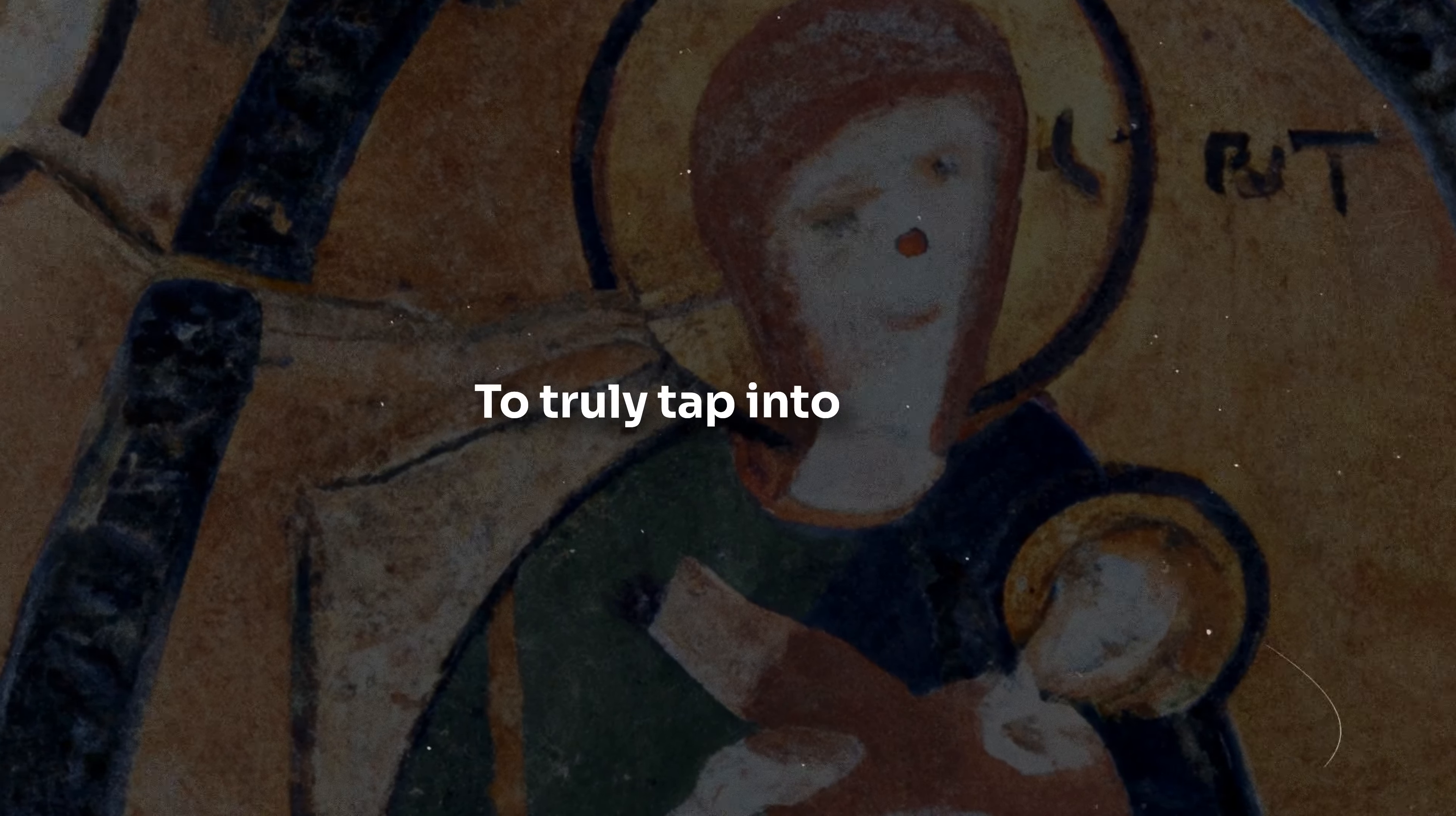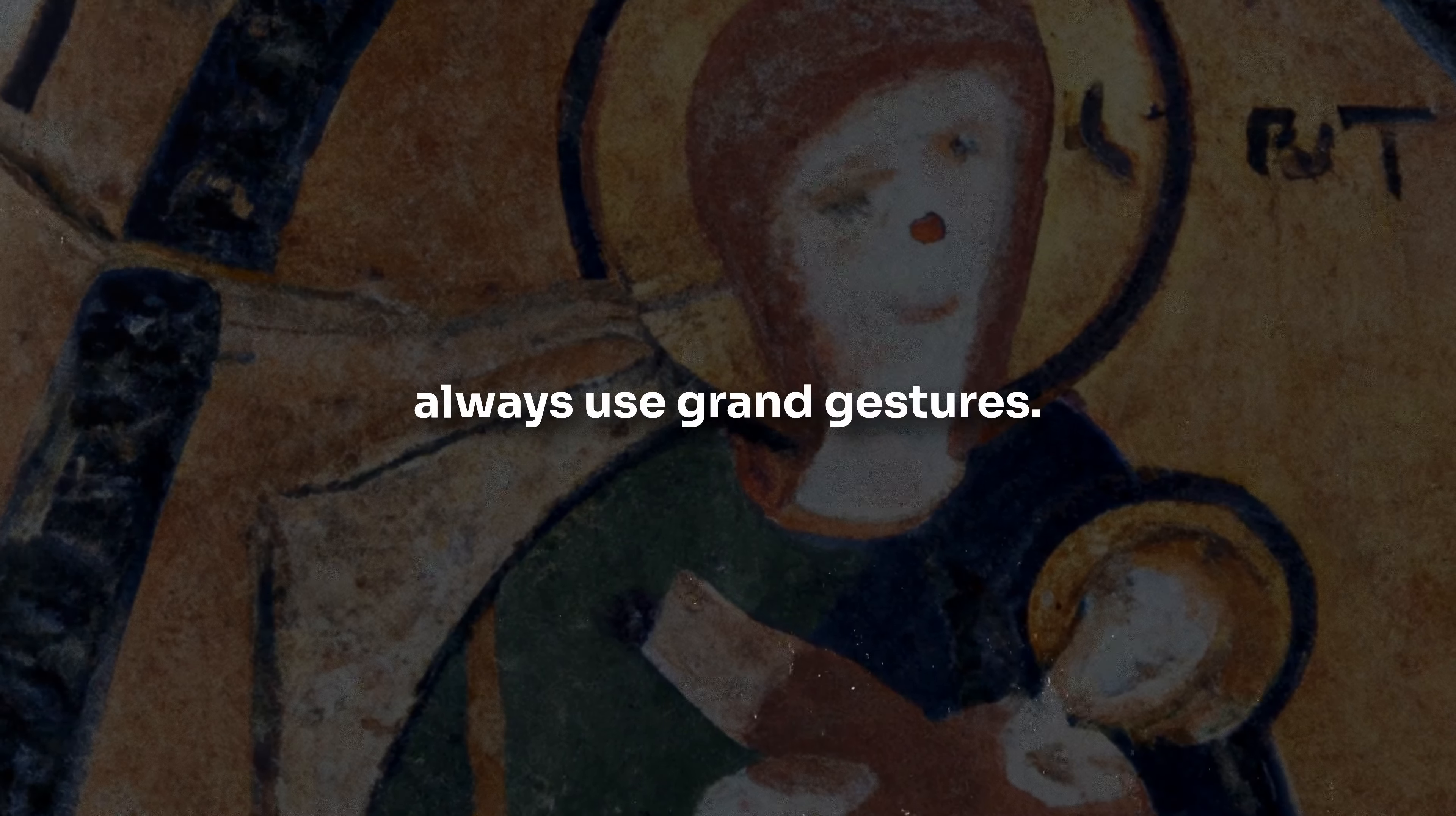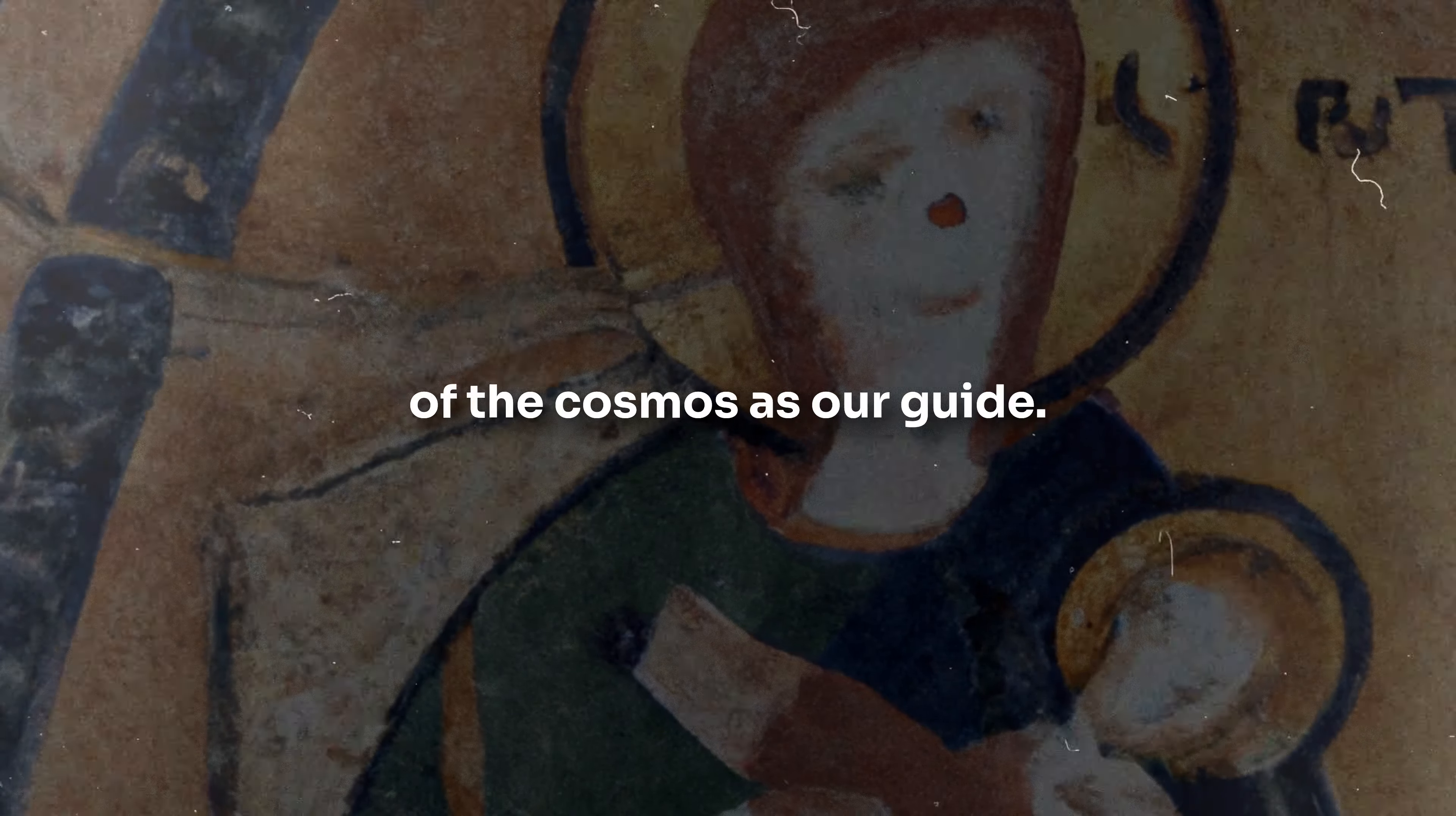To truly tap into these signs, one must cultivate a deep sense of awareness, patience, and curiosity. It's about realizing that the universe doesn't always use grand gestures. Often, its messages are in the subtle whispers of the wind, the gentle nudges in our dreams, or the fleeting moments that make our heart race. By staying attuned, we can decode these messages and navigate life with the wisdom of the cosmos as our guide.